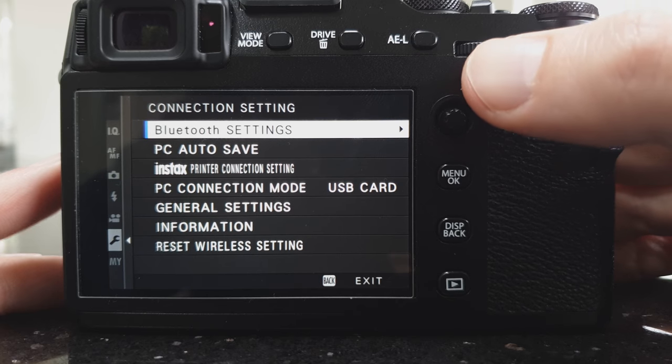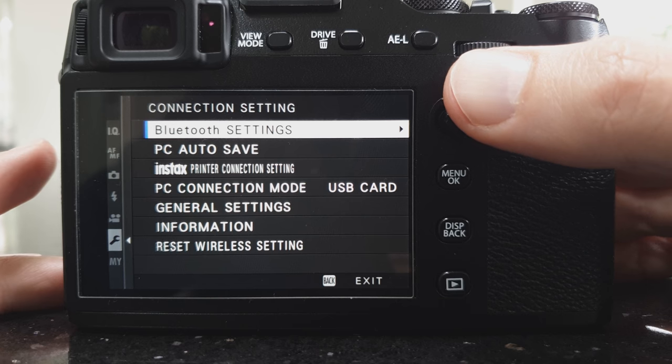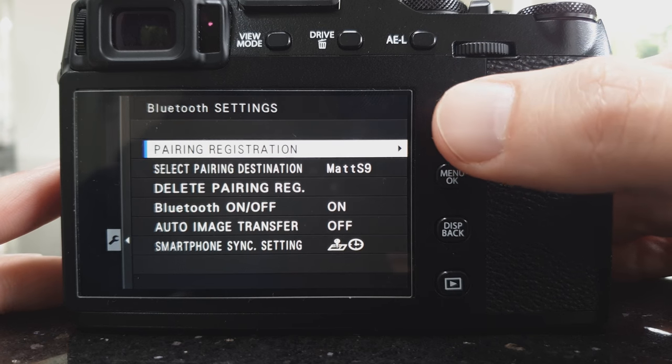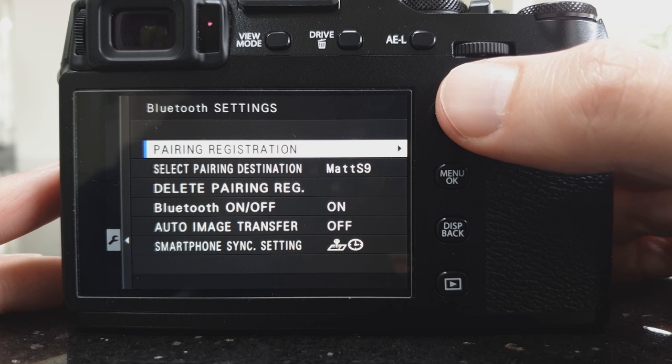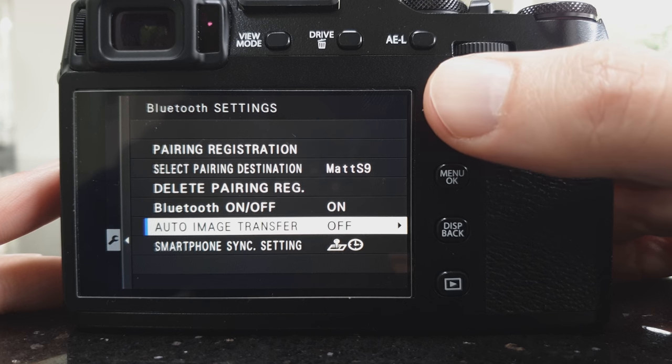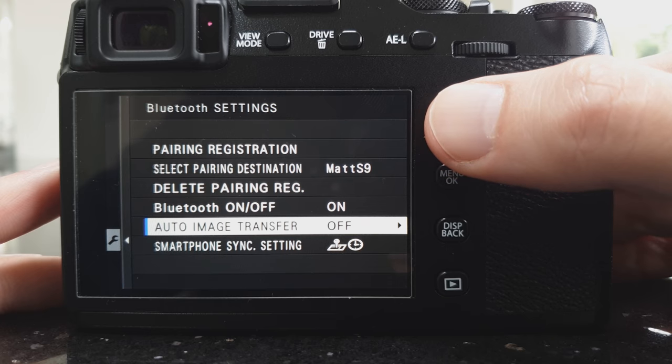I assume you've done all your Bluetooth connections already. That's relatively simple, but go into Bluetooth settings. Once you've paired it with your phone, go down to auto image transfer and turn that on.